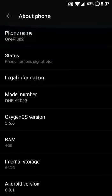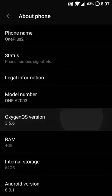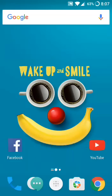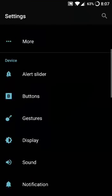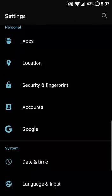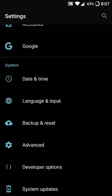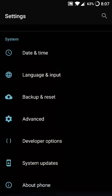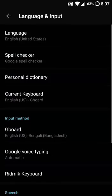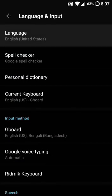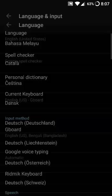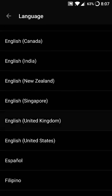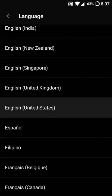This is a OnePlus 2 running OxygenOS 3.5.5.6. First, to enable it, you have to go to Settings, then scroll down and go to Language and Input. You'll find this in the System menu. Tap on it and change your language to English (US). Tap on English (US) and select OK.